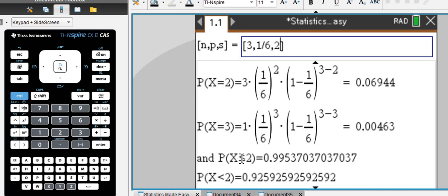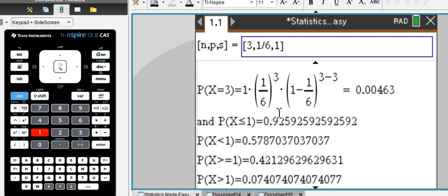So, chances of getting zero, one, or two sixes is almost 100%. Let's change that up.